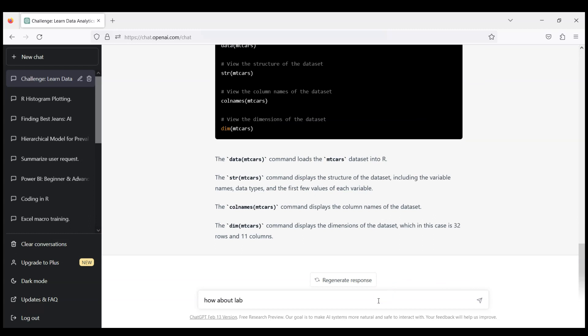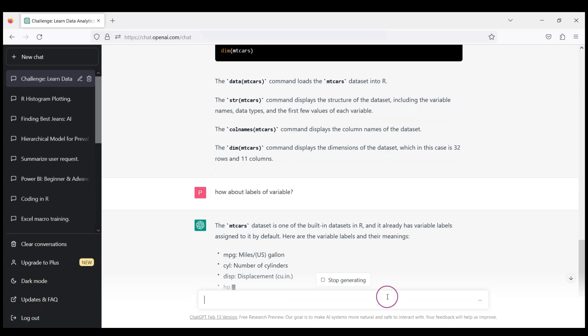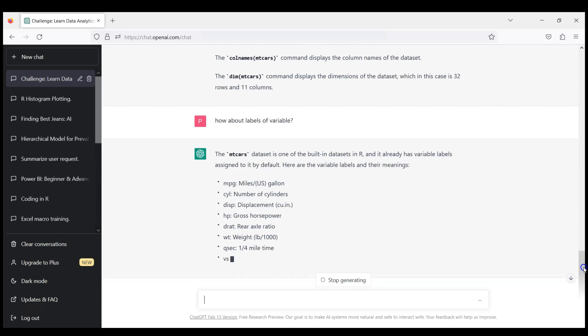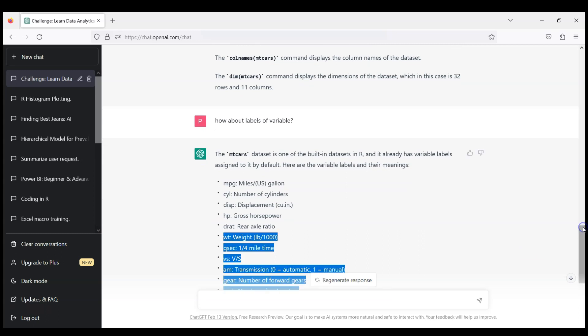And you see that it's very conveniently provided for us the names of the variables like gross horsepower or displacement or weight or transmission and so on. So let's try now this additional piece of code.